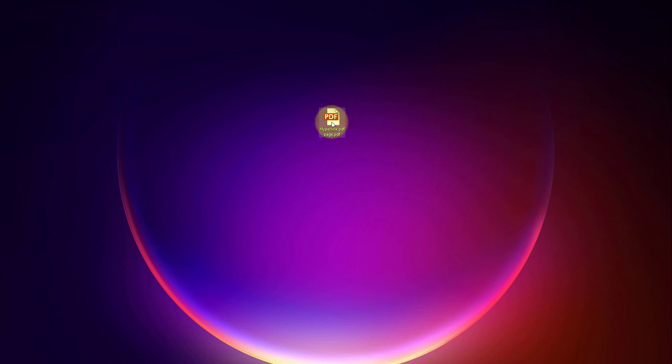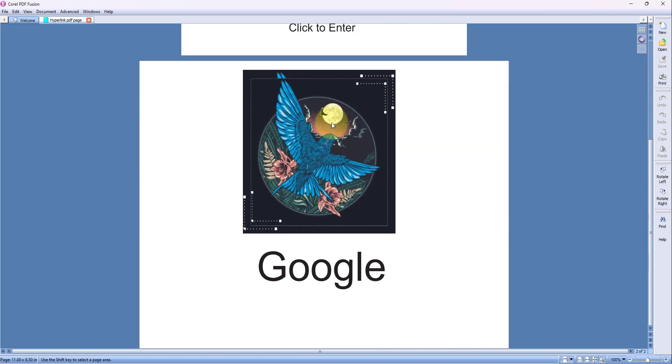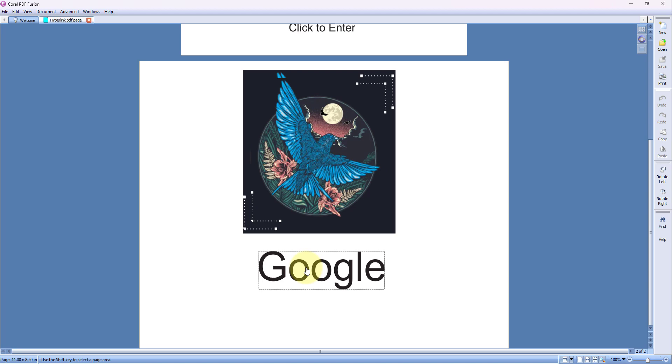When I double-click on the PDF file, so let's go to page number two. Now the above image is for corel.com and the below text is for Corel webpage.